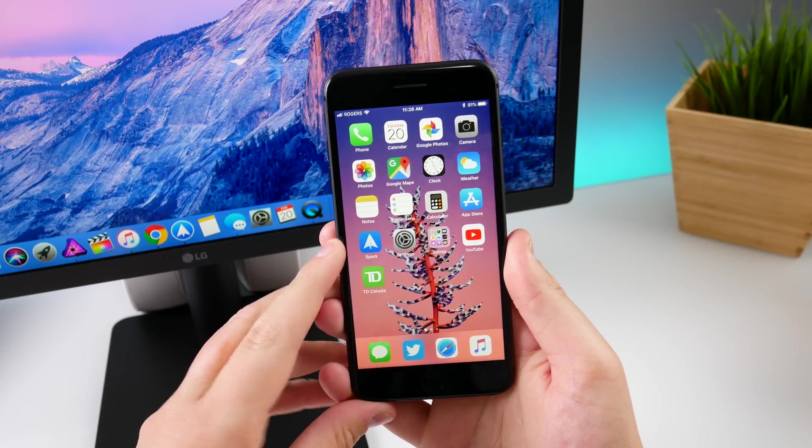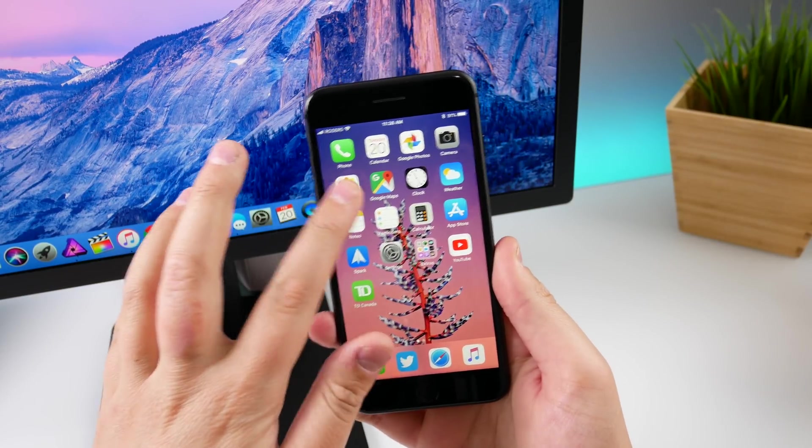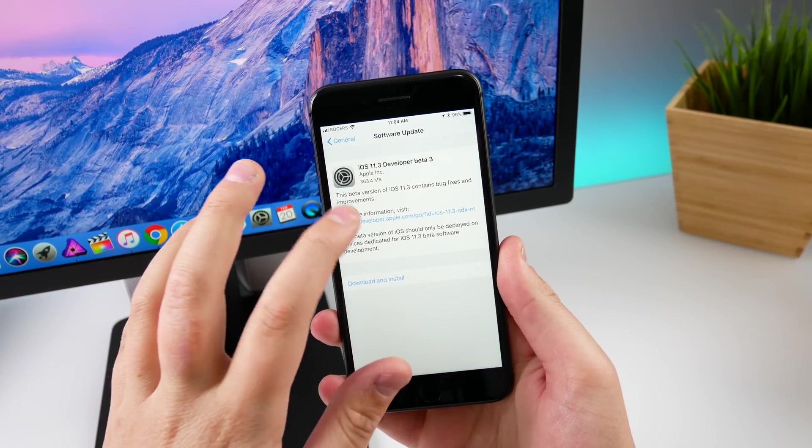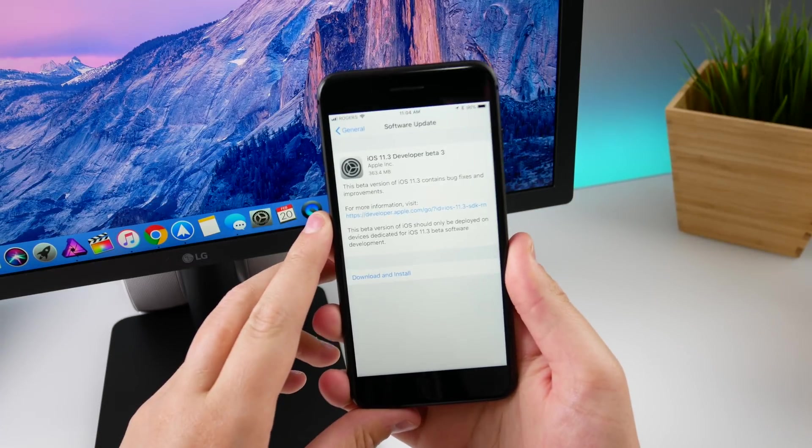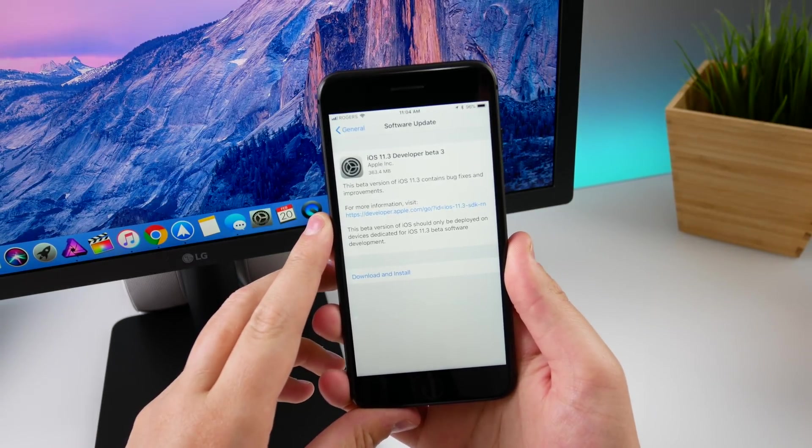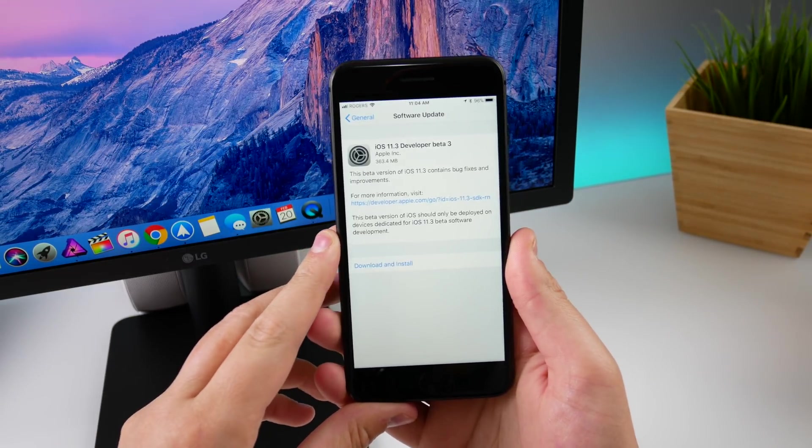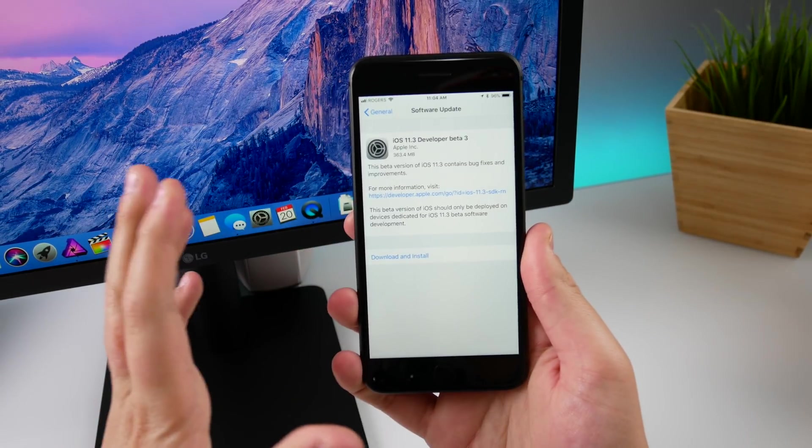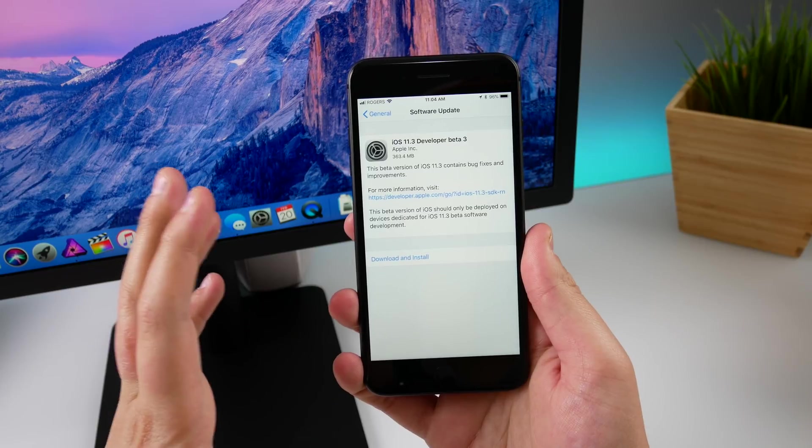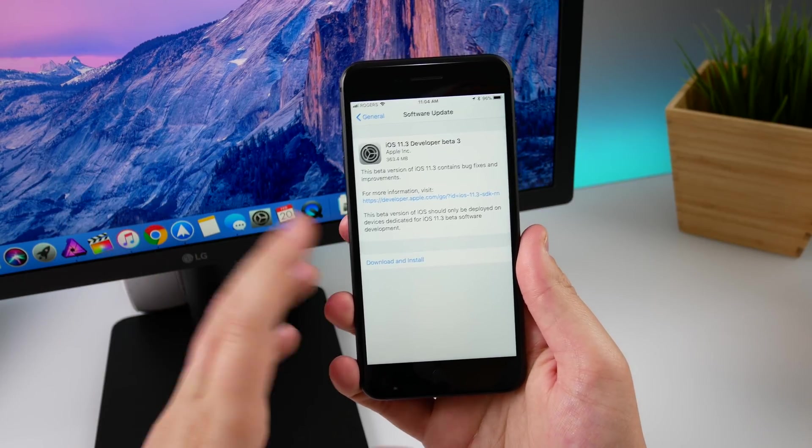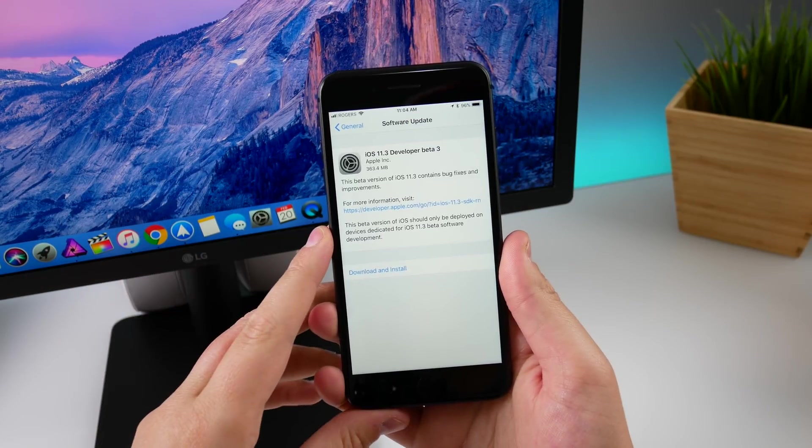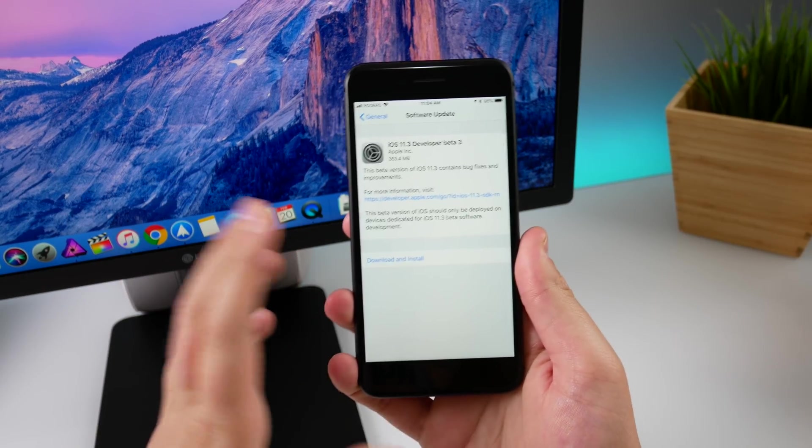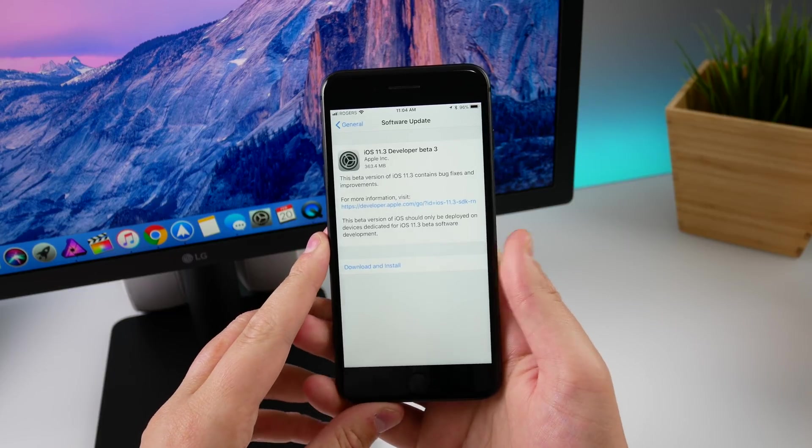To 11.3 beta 3. Before updating, I did check and it was 363.4 megabytes, so a pretty decent size beta update for a dot update from Apple. Beta 3 hopefully should resolve some of the issues.